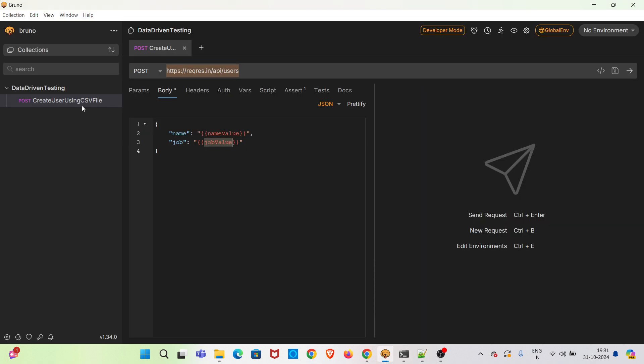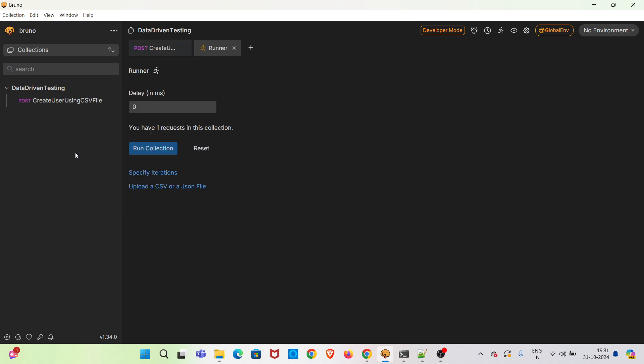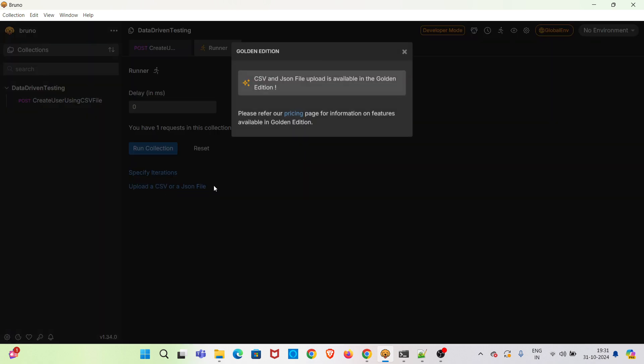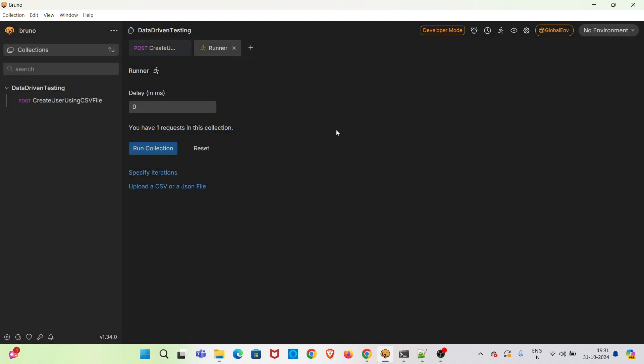So now I am trying to run this collection using the collection runner. If you check in this runner, you can see an option to upload a CSV or a JSON file. But when you click on this one, you can see this is only available for the golden edition. So if you want to do data driven testing in Bruno for the open source, you have to depend on Bruno CLI. That's the only way.